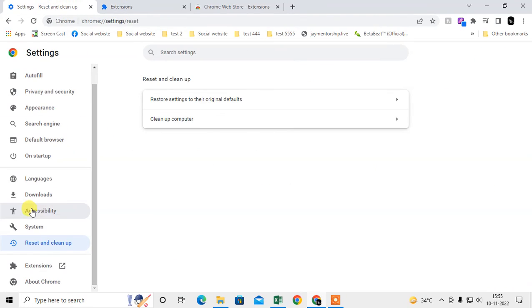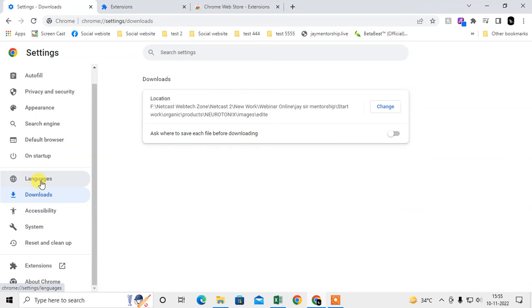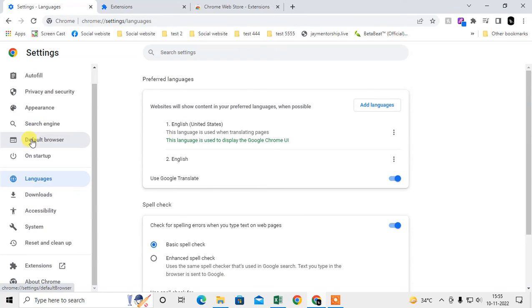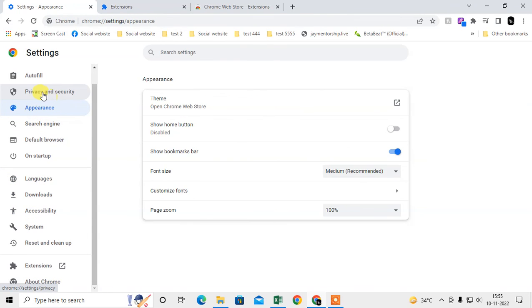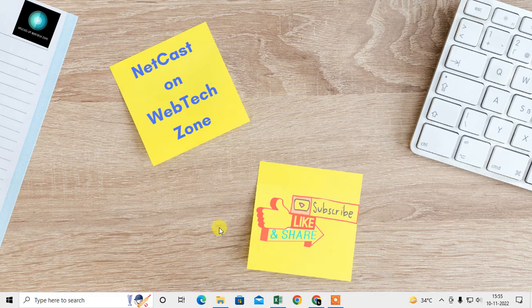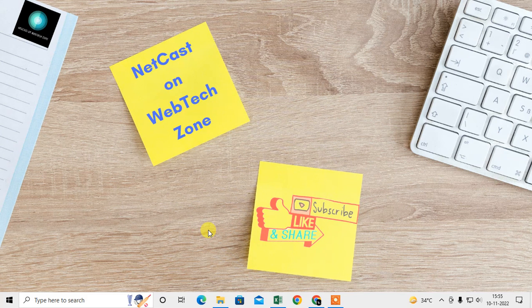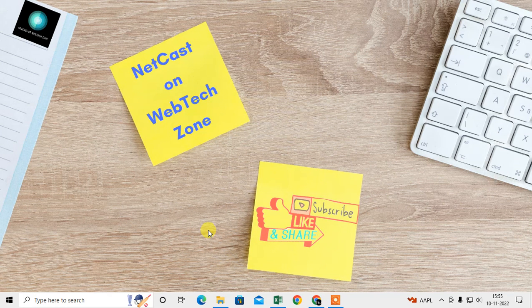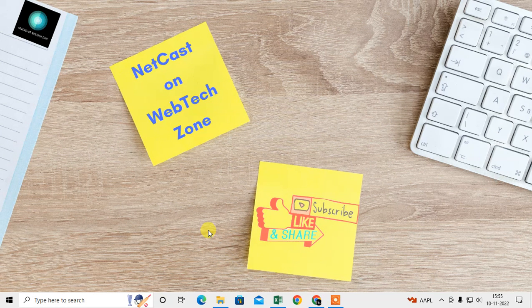So under Settings, you can make changes like language change, appearance, privacy setting, autofill, anything. Okay, so that is how you can go to the Chrome settings. I hope you like this YouTube. Subscribe. Thank you for watching.